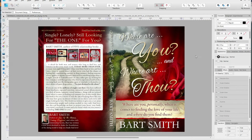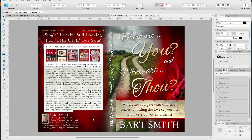Without getting too technical about cover design, I want to go over some of the elements of your back, spine, and front covers, just so you can start to get acquainted with the different sections and elements that make up your covers.